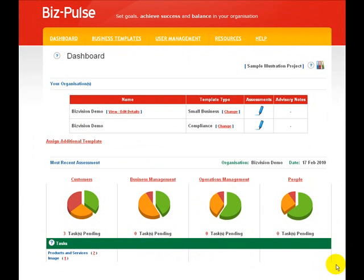BizPulse can be your valuable guide on your journey of organisational improvement. Here's just a few considerations as to how you can use BizPulse to be able to demonstrate, lead and manage.